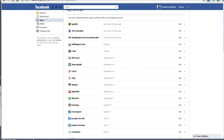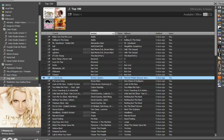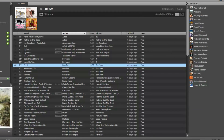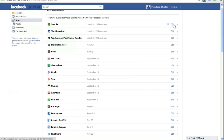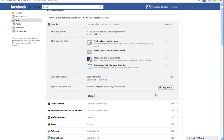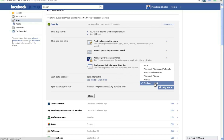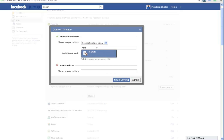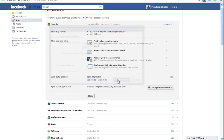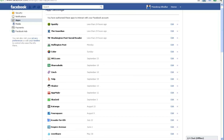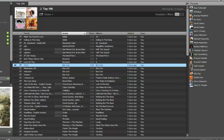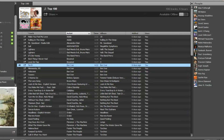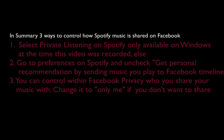I can change that to Only Me. Once that option is enabled, any music that you are currently listening to will only be shared with you, so none of your friends or any other list will have access to that. Under most circumstances you may want to share it with people, so you can change it to whatever settings you feel most comfortable with. In this example, I'm sharing this music with family, and once that change is done, any music that I now listen to is going to be visible by my family list.